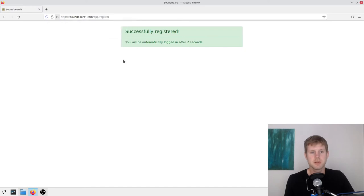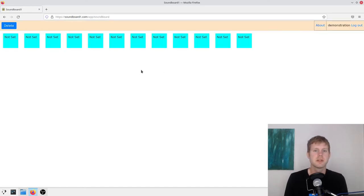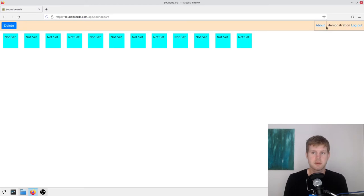And I'm going to go ahead and save my password in the browser. And now you can see I logged in. Obviously, I'm the demonstration user.